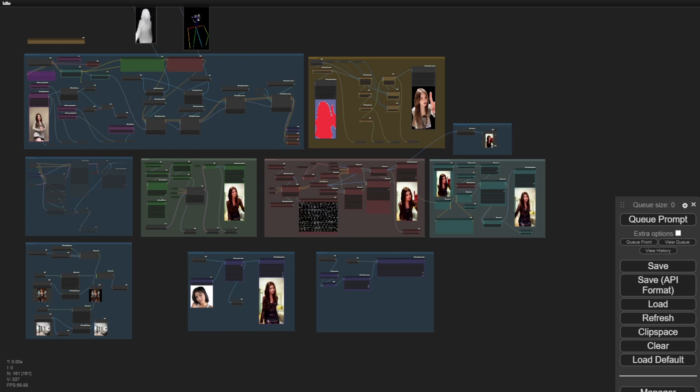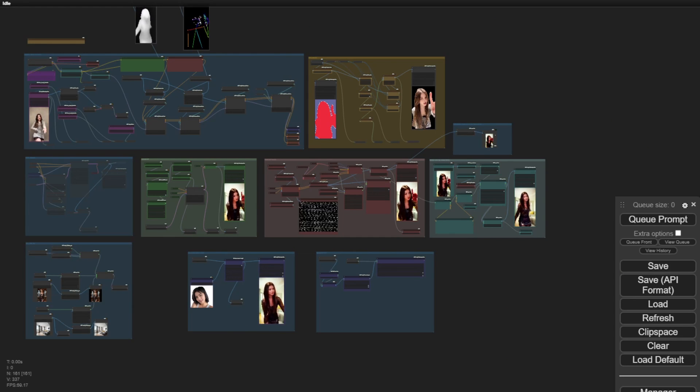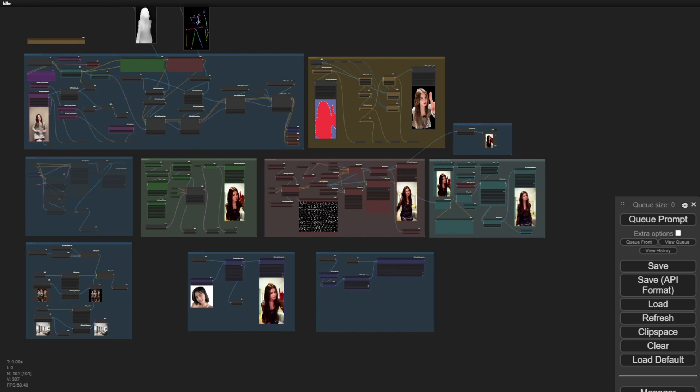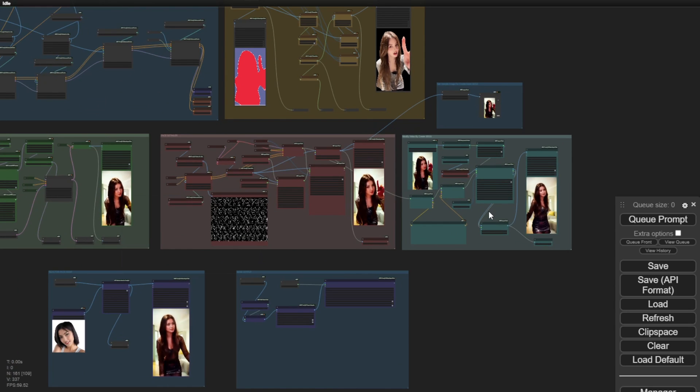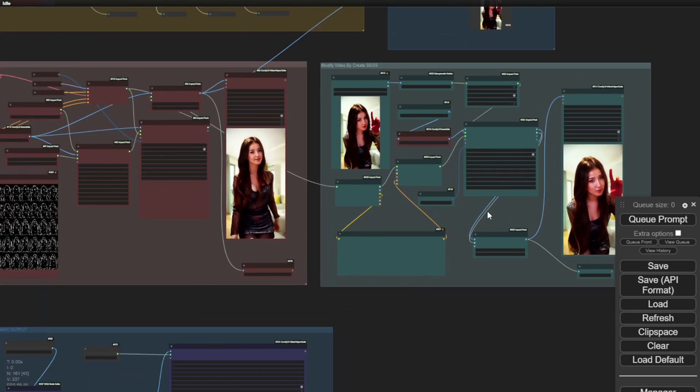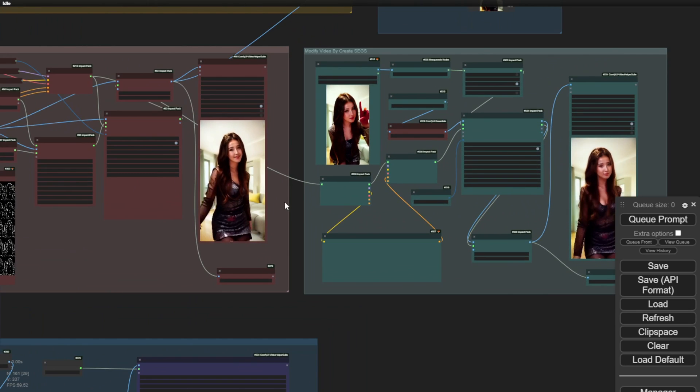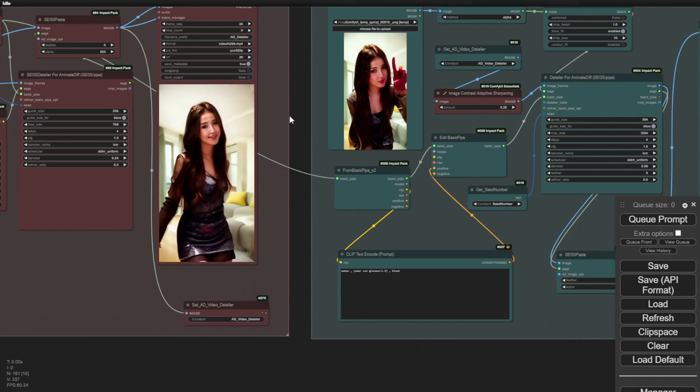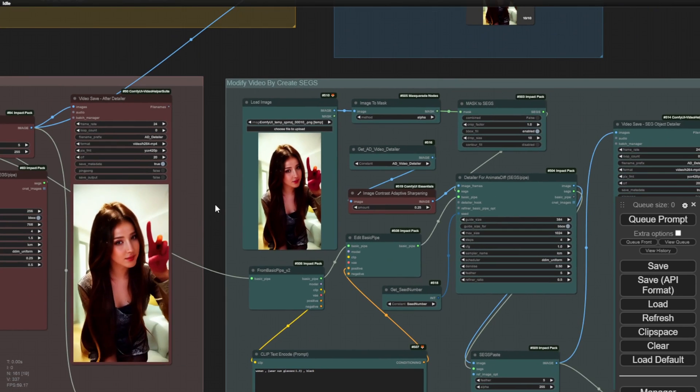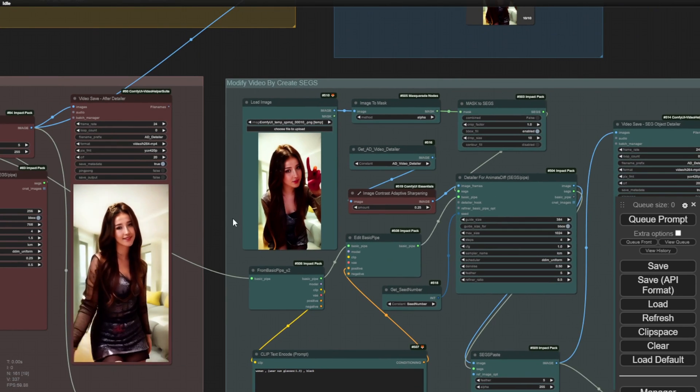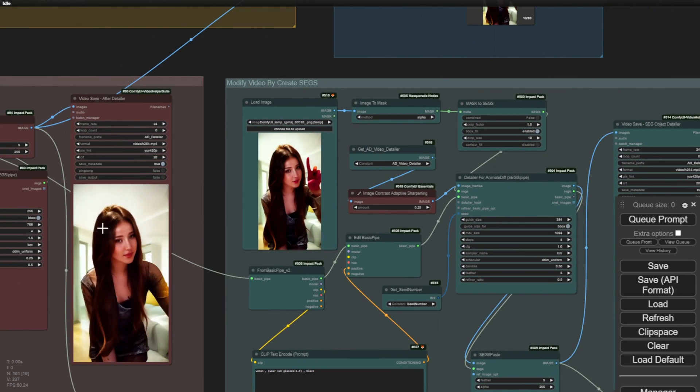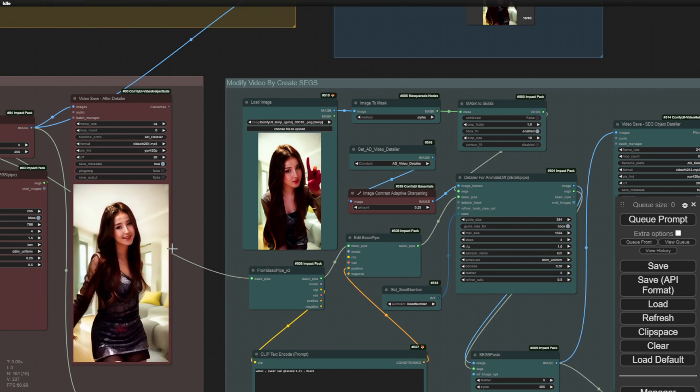So here's the new update of the ComfyUI animate diff workflow. I'm using another new group that allows you to modify your characters or backgrounds, giving them different hairstyles. This can even be done with the output obtained from the IP adapter output.